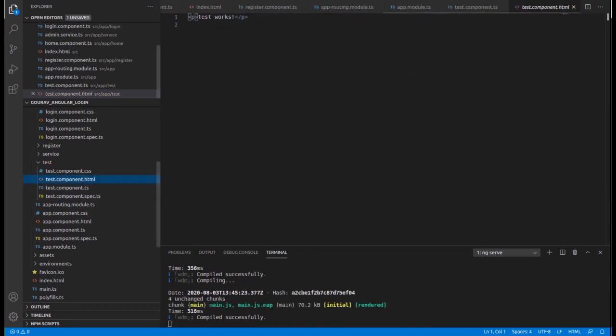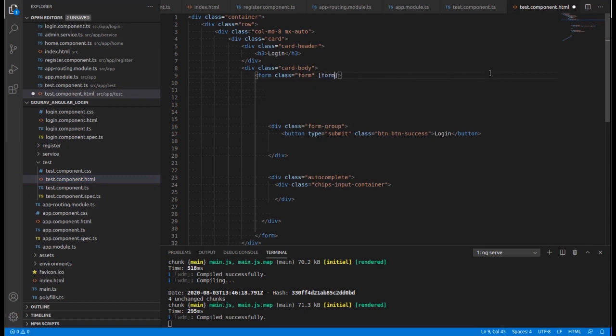Now let's go inside the HTML file. I'm copying and pasting the template to save time. We need to add the formGroup directive — it is a property that we have to declare for using the reactive form. We give it the name of the form group we declared in the TS file: 'testForm'.